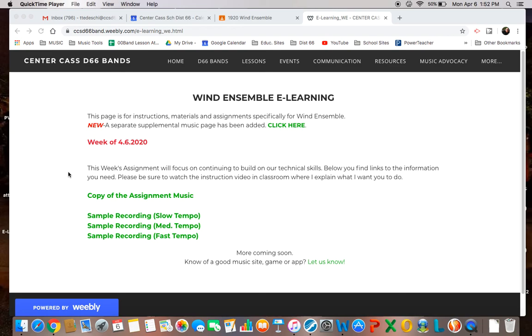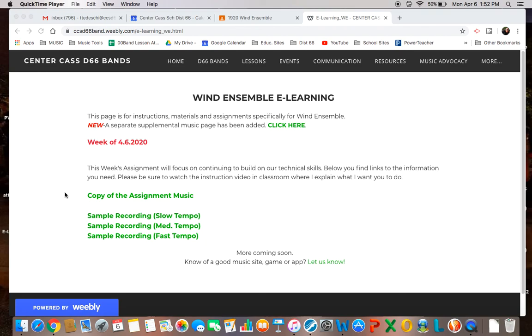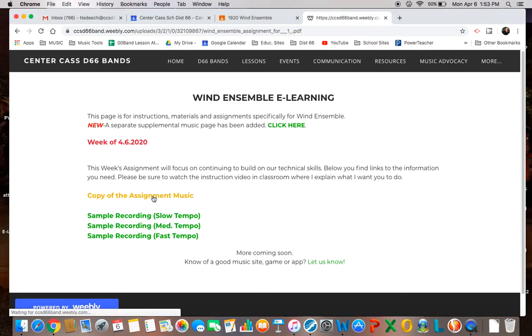This week's assignment is going to use a recording that I've done for you and an assignment sheet that you can access to play the assignment from. From Classroom, there is a link to this page. Once you are here, you can open up the assignment music that you'll need to perform the assignment.